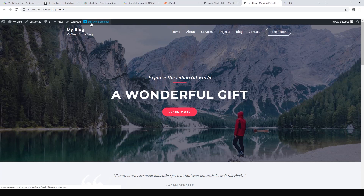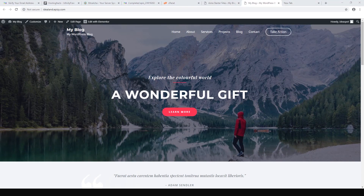We can go ahead and customize it — hit Edit with Elementor and away you go. I've got another video on how to do the full customization of a WordPress website. I'll put a link to my Astra starter site tutorial in the description, and you can go ahead and continue to customize and work on your own WordPress site.